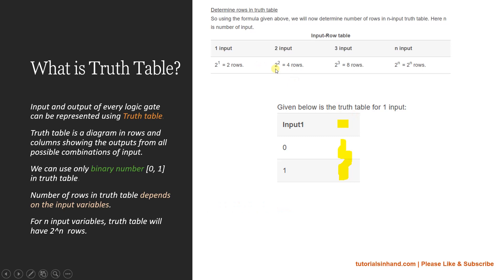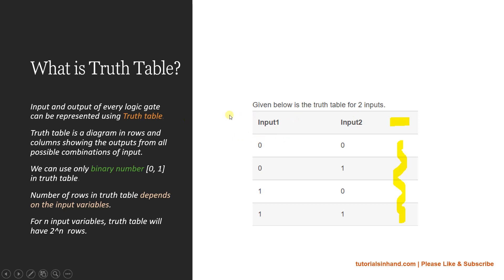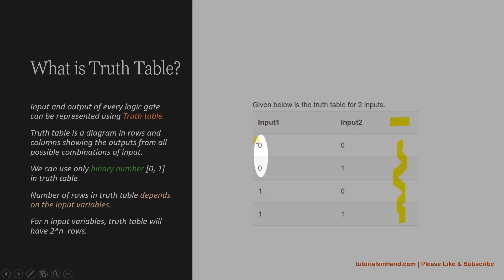For 2 inputs, 2 squared gives 4 rows, and for 3 inputs we get 8 rows. For a 2-input truth table, let's understand how to plot the input combinations. When writing any input truth table, first check how many rows you need. Here it is a 2-input so you need 4 rows. Half of the 4 rows will be zero and half will be one.